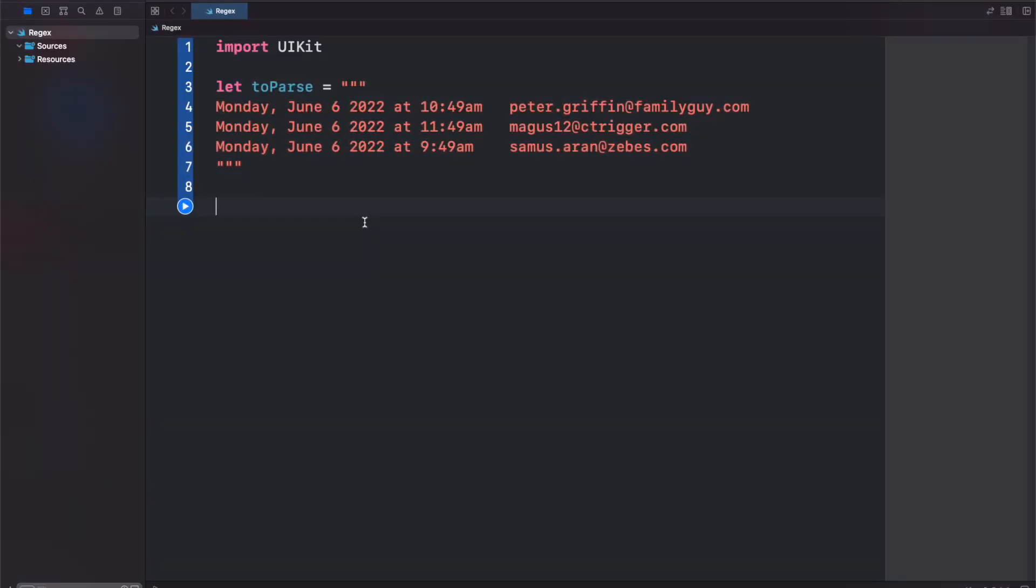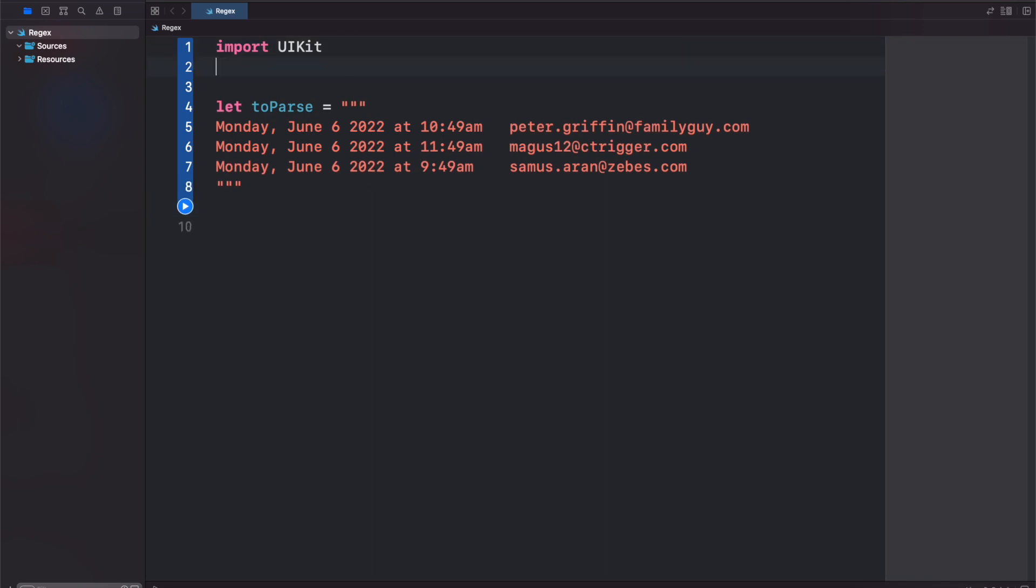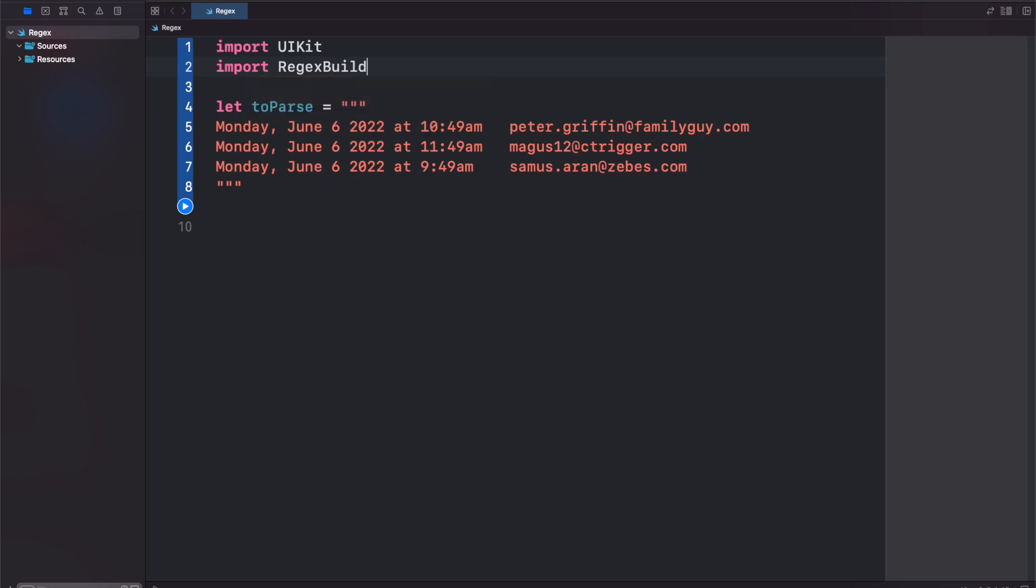In this video I'm going to demonstrate the new regex and regexBuilder APIs that were released with Xcode 14 beta. The first thing we're going to need to do in our playground is import regexBuilder.